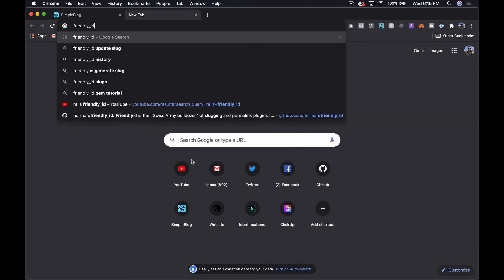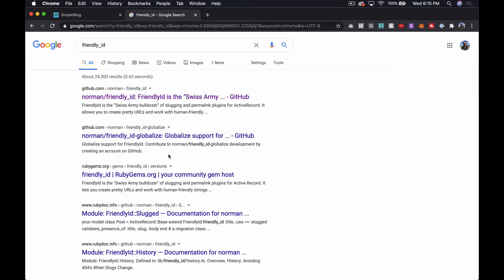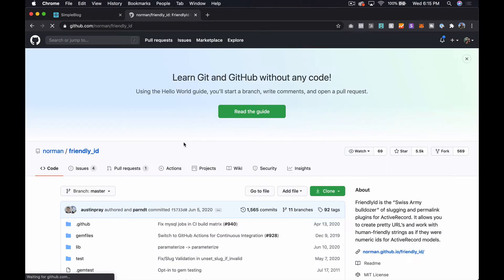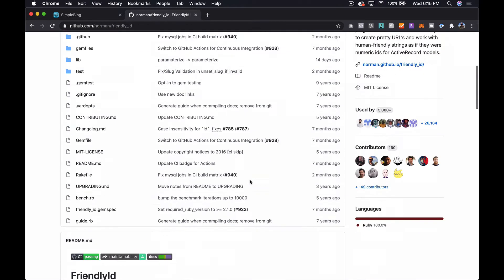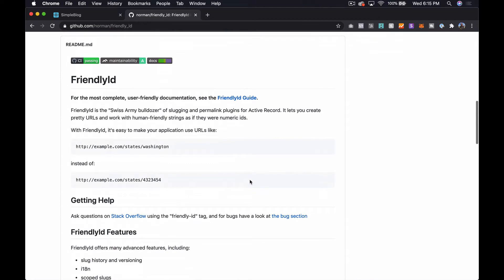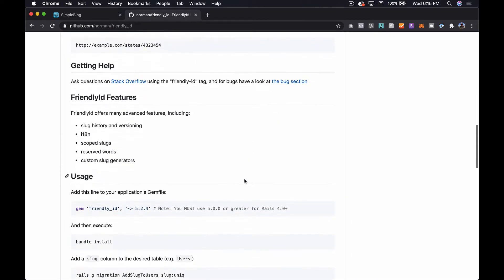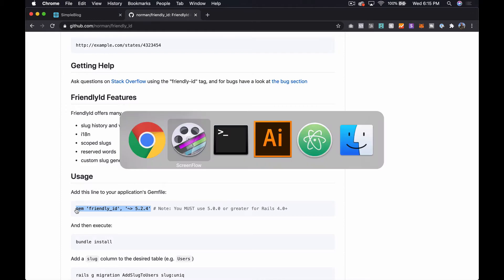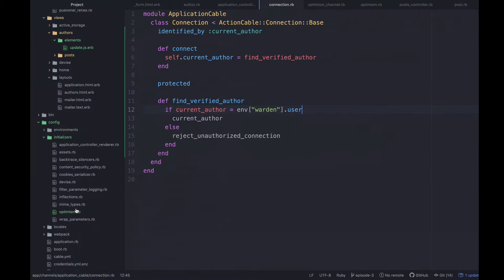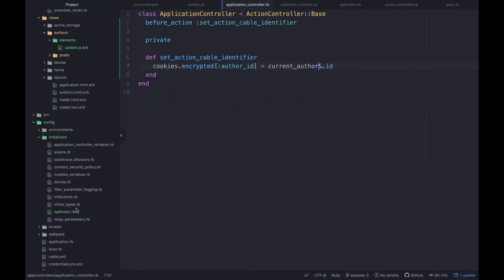With all that said, let's go ahead and get started. So let's open up a new tab and let's just look up the gem FriendlyID and we're pretty much just going to follow along with the instructions of getting this set up on our blog post.